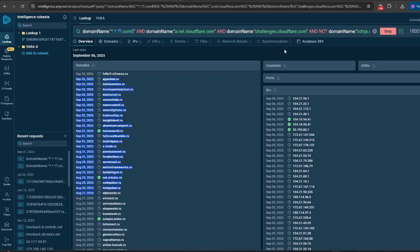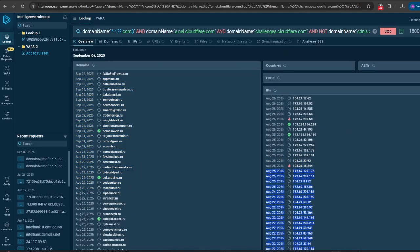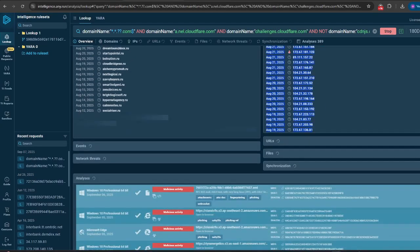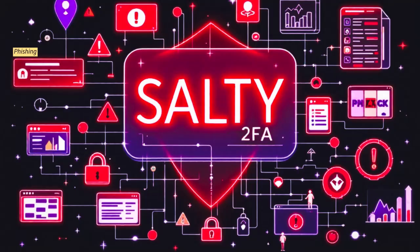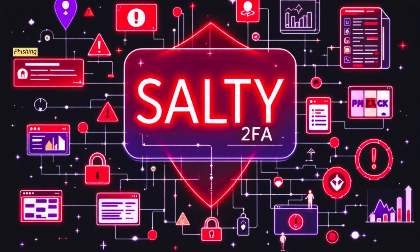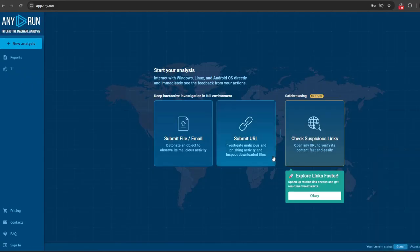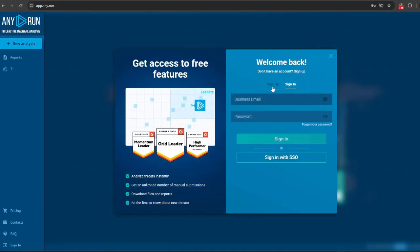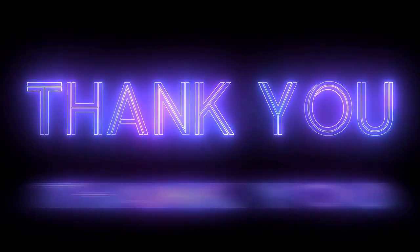At the end, Salty 2FA is a reminder that phishing threats are sophisticated, adaptive, and bypassing even complex defenses like 2FA. To stay protected, security teams must shift from static indicators to behavioral detection, sandbox analysis, and collaborative threat intelligence. I recommend you explore Any.run's sandbox and TI lookup to stay ahead, because in cybersecurity, understanding the threat behavior is everything. Thank you for watching.